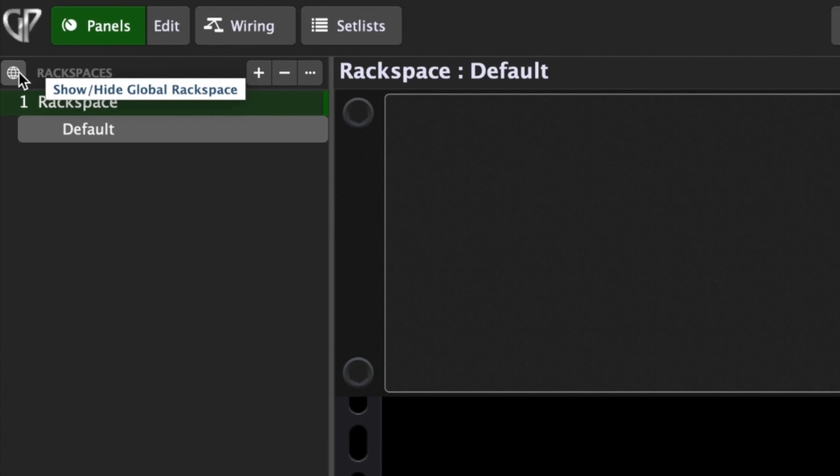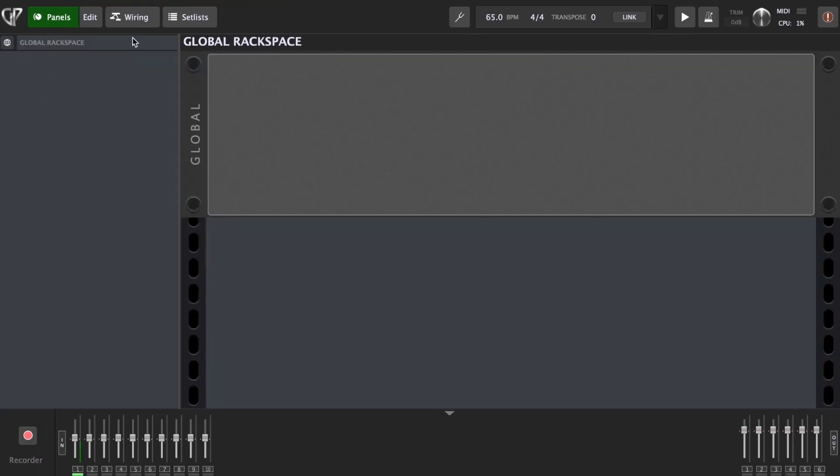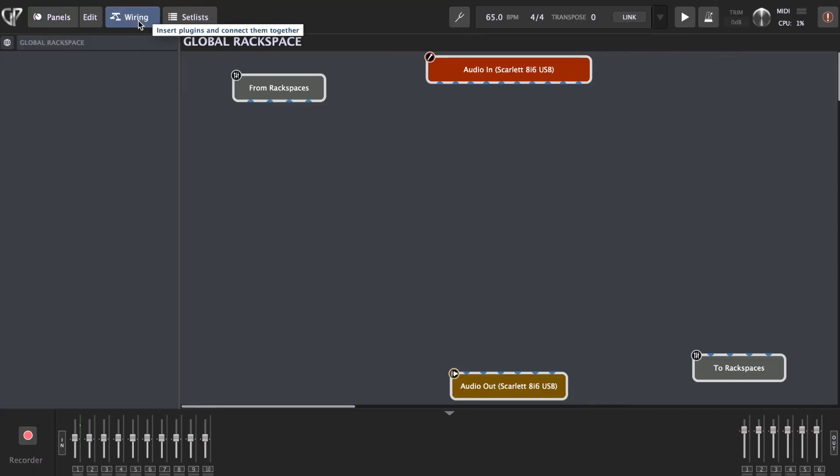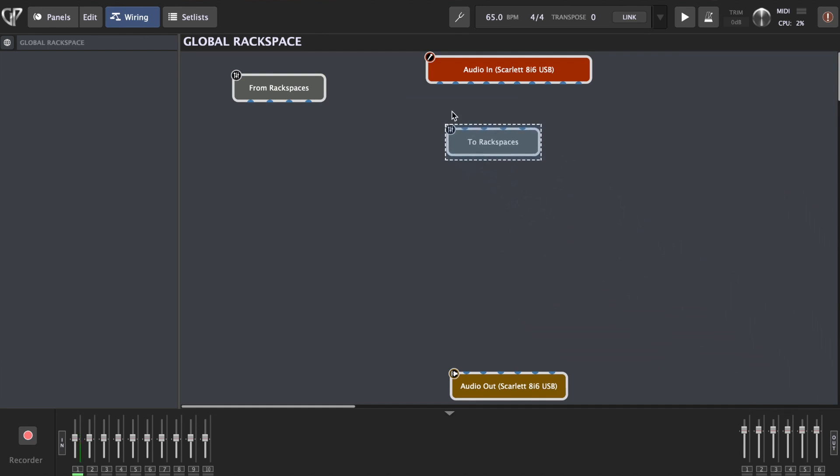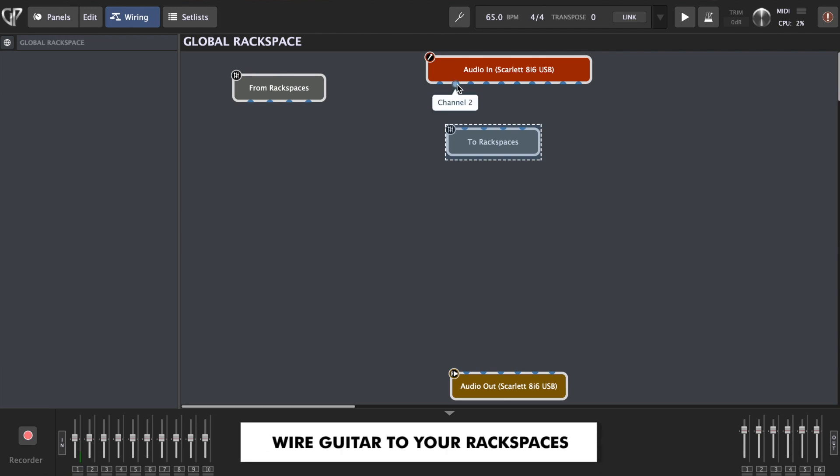So to access the global rack space, we go here to this icon and we go to wiring. So we need first to connect our guitar.